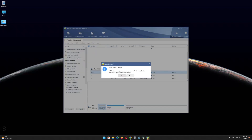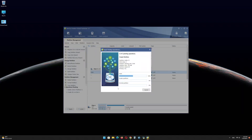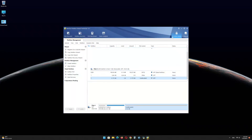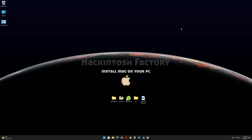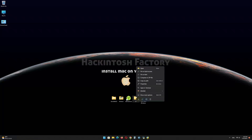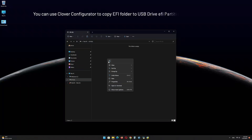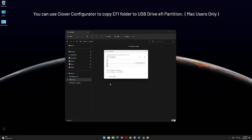Click on Apply, then click OK and minimize the program. Copy the EFI folder that you downloaded from our channel and paste it onto the EFI partition of the USB drive.